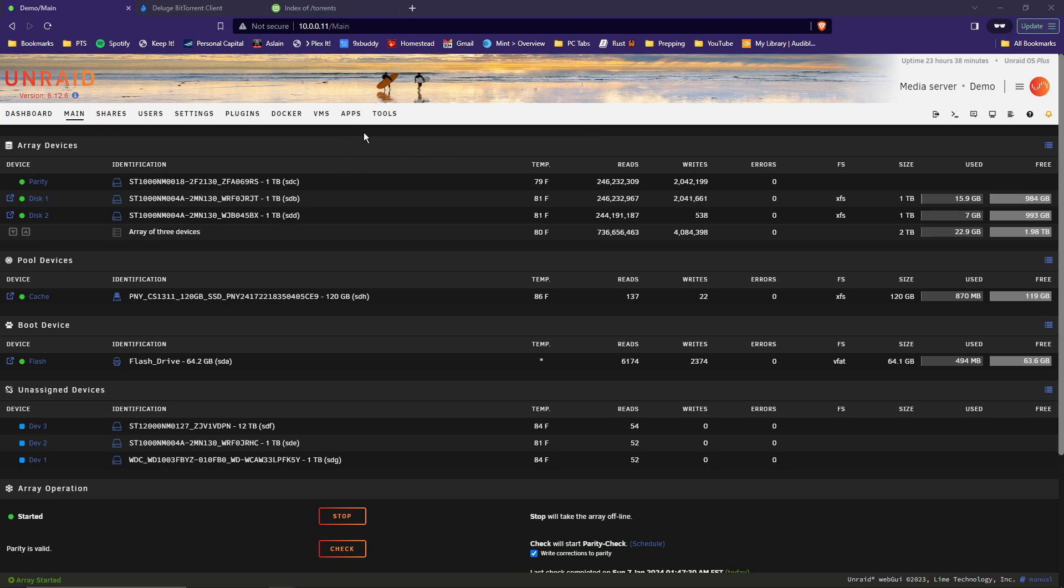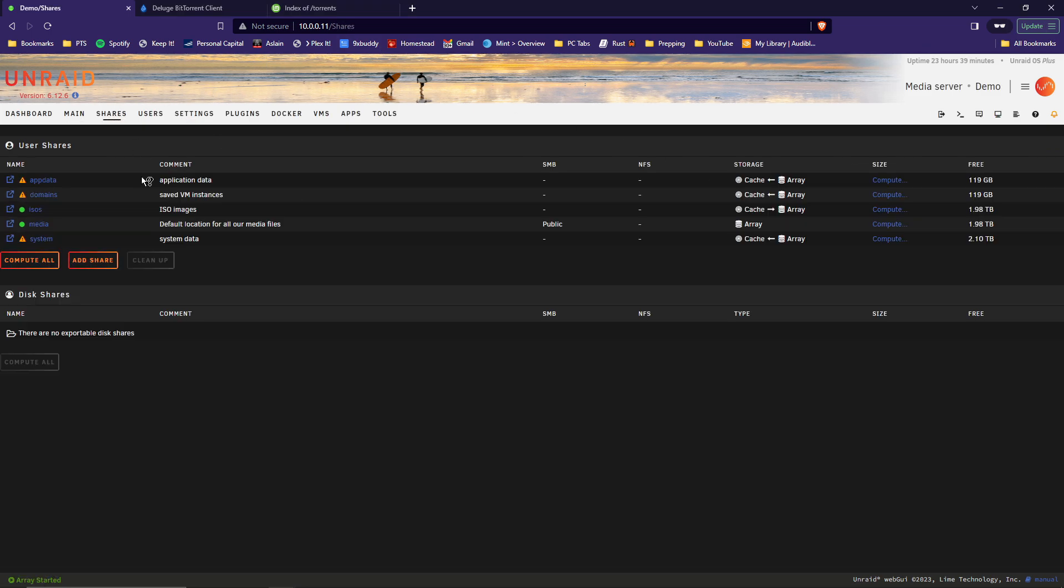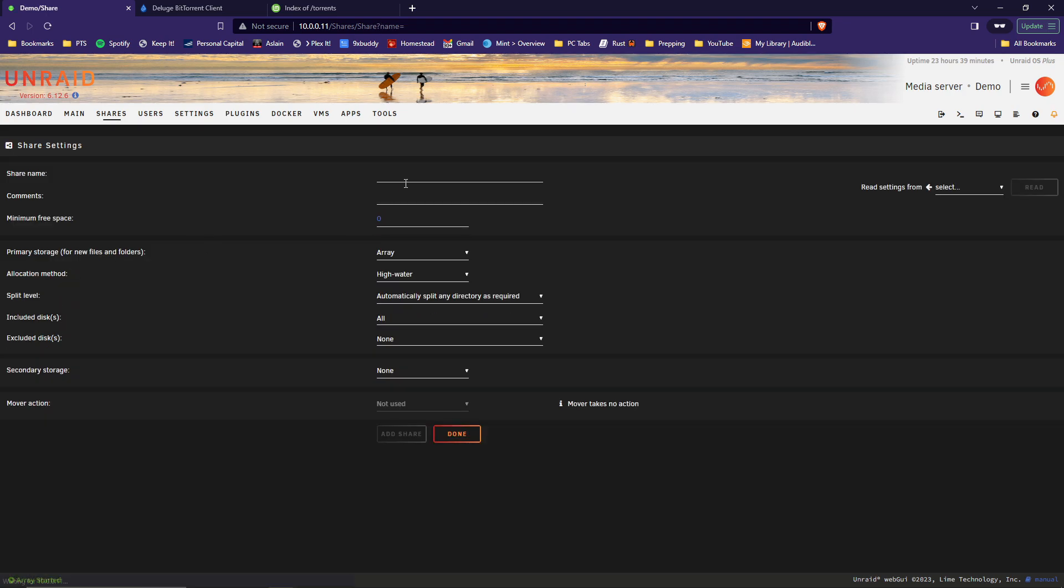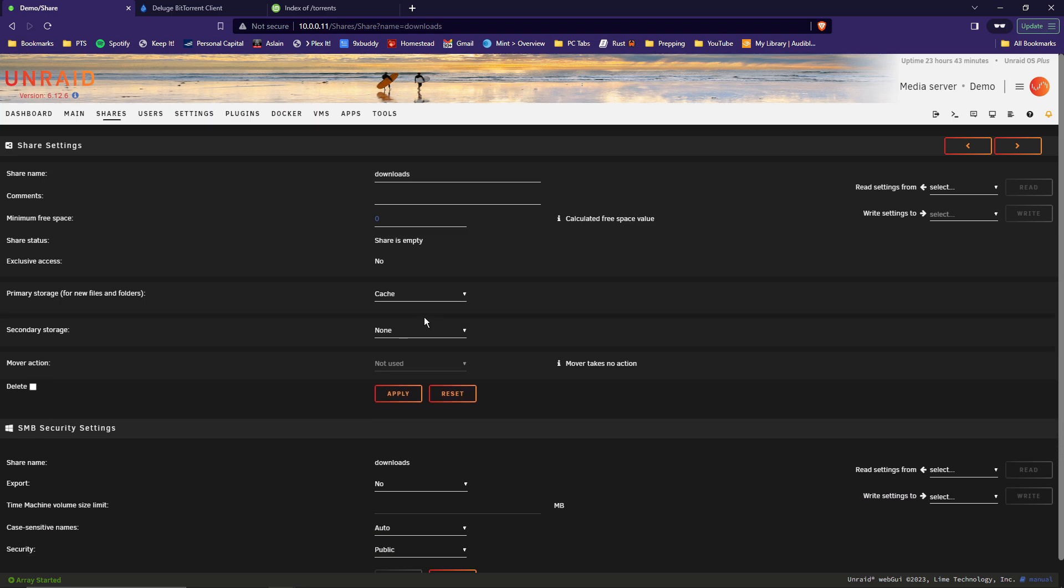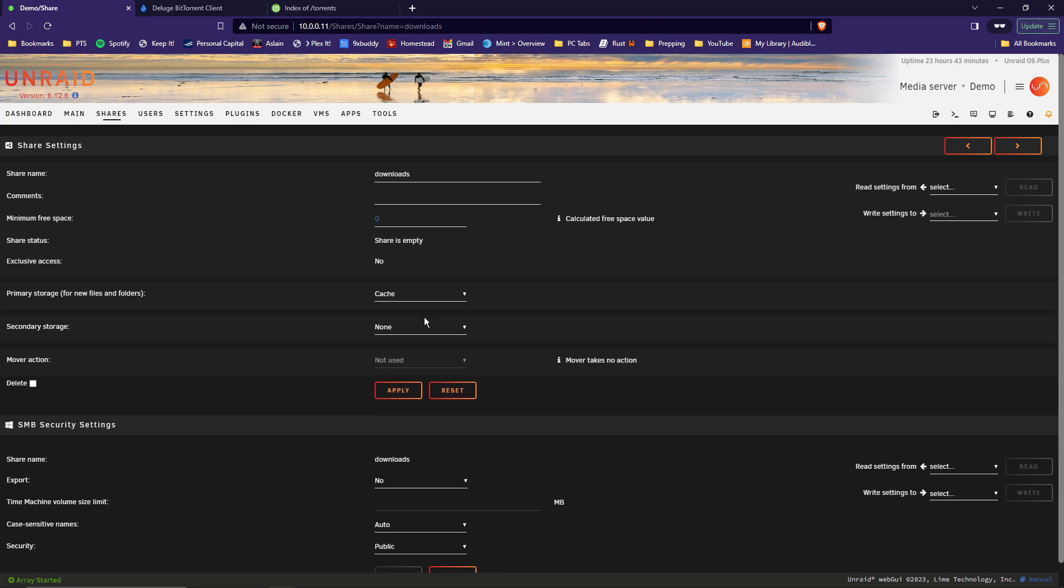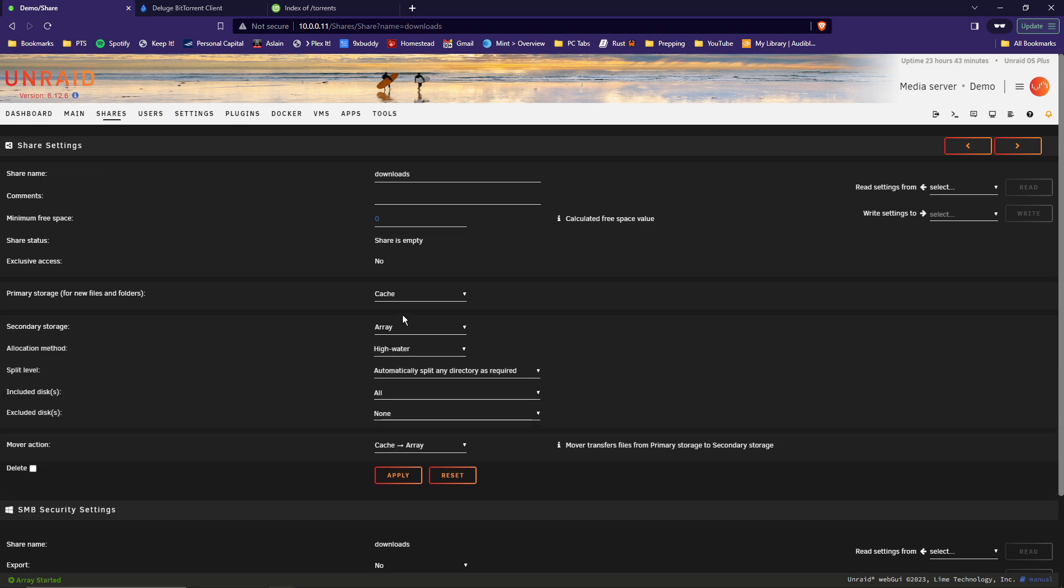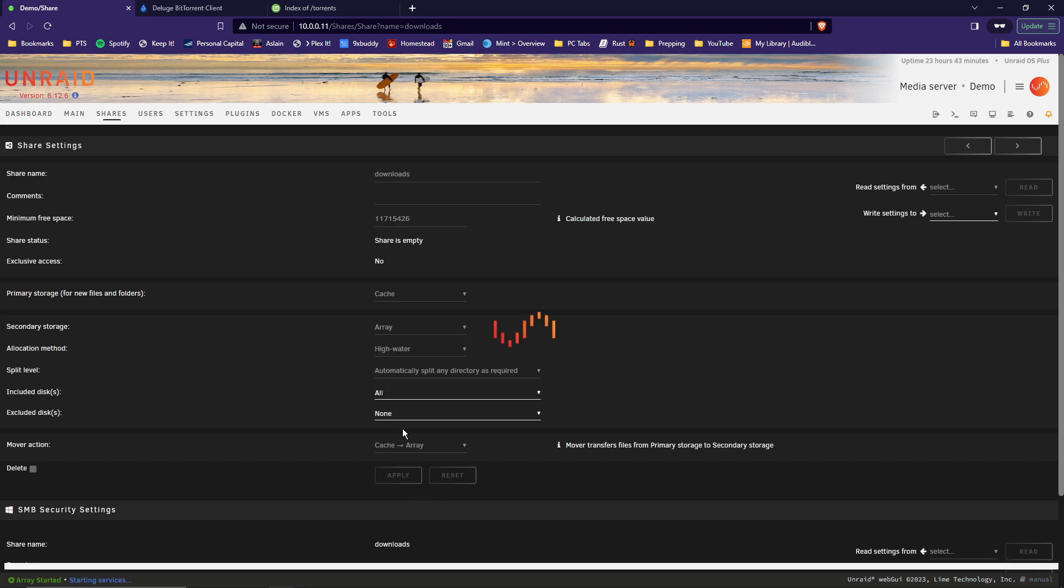First thing we need to do is create some folders for the downloads to go into. To do that, go up to Shares, click Add Share. For a share name, go ahead and put in Downloads. If you have a cache drive in your system, go ahead and set the primary storage as cache, because there will be a lot of reading and writing going on. And then the secondary storage, set that for the array. Then on the mover action, make sure it's going from the cache to the array, which is correct. Hit Apply there.